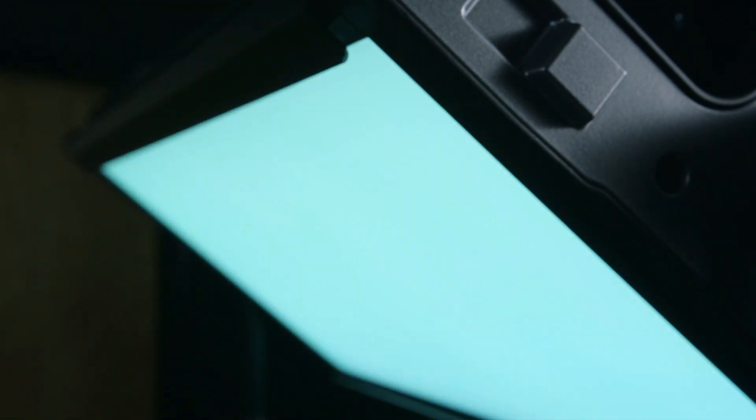It also operates in gel mode. This is the mode that I'm most excited about because the system is able to emulate all industry standard gels.